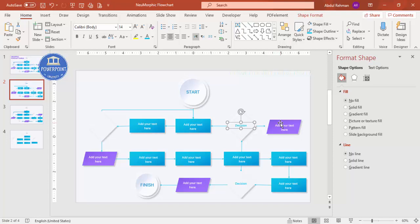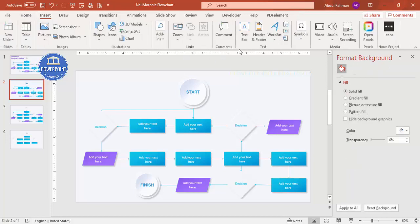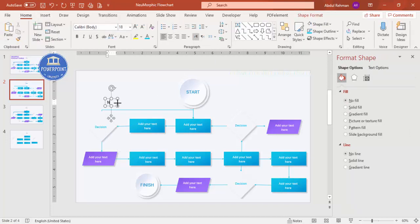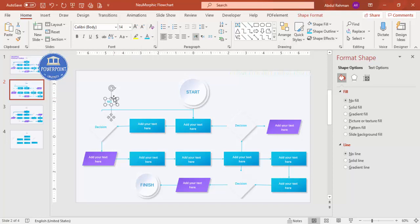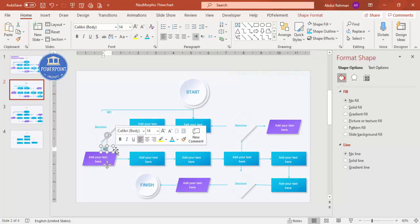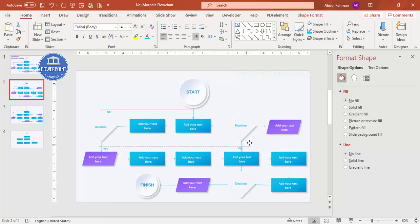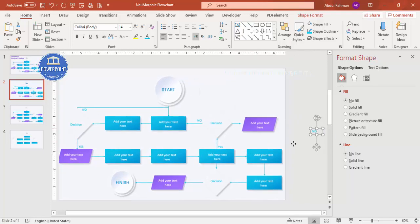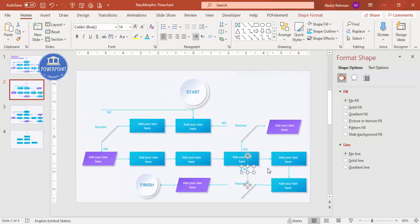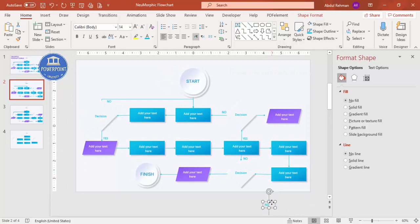Add more decision labels using Ctrl+D. Then insert additional text boxes to label the connector arrows — for example, 'No' for the path that loops back, and 'Yes' for the path that continues forward. Duplicate and position these Yes/No labels on all the relevant connectors.